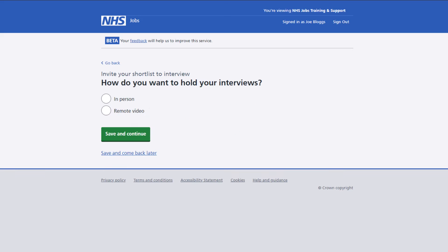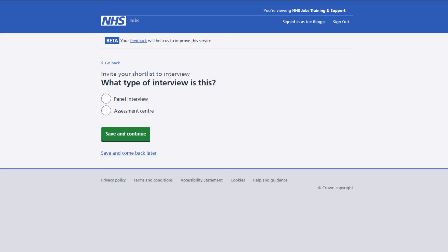First select whether your interview will be in person or carried out by remote video. If you choose to hold the interviews in person, you'll be asked if this is a panel interview or an assessment centre. Just select the correct option and then select the save and continue button.